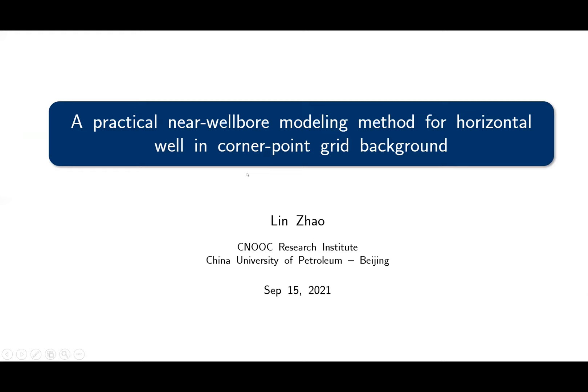Hello, everyone. I'm Lin Zhao. It's my great pleasure to be here to introduce my work about a new near-wellbore modeling method for horizontal wells in cornerpoint grid background. I graduated from China University of Petroleum in Beijing, and now I'm a reservoir engineer at a research institute of CNOOC. I have a one-year visiting experience at the computational geoscience group of SINTEF, and during this time I developed this new method and published the code at the MRST module NWM with the help of Knut-Andreas, Edgar Sten, Zavia, and Kai.